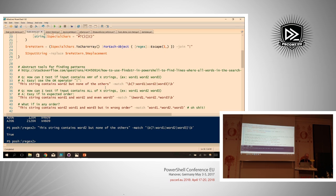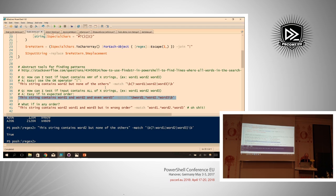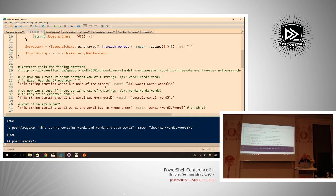Now it gets trickier: how do you test if the input contains all of the strings? We want to know if the string contains 'word one' AND 'word two' AND 'word three'. A simple approach: look for word one, then optionally more characters, then word two, more characters, then word three. But what if we want to check for all three words in any given order? If there's no way to anticipate the order, we need a different strategy.